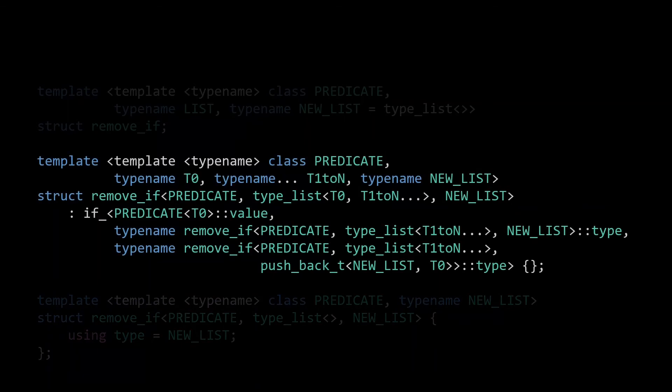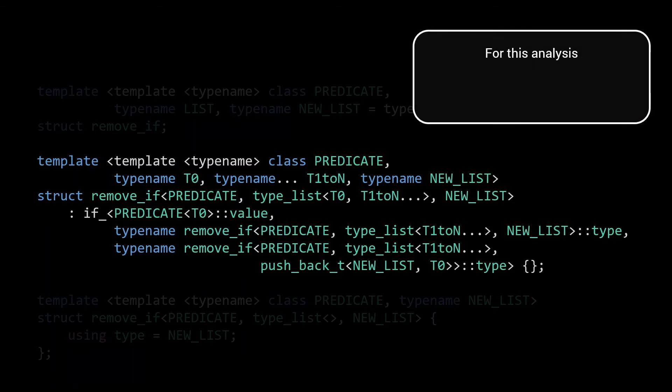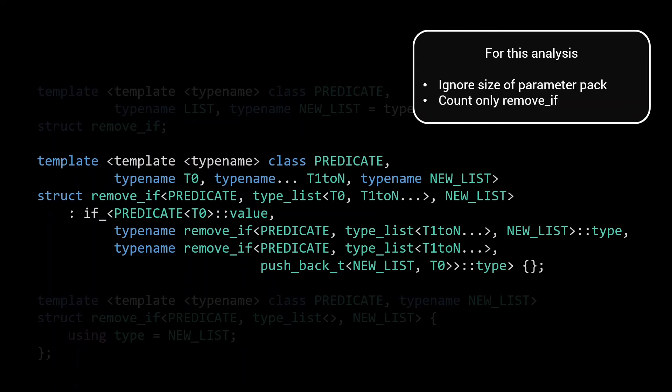The interesting part is the specialization that takes care of the recursion. Let's go through it step by step, paying particular attention to the number of types that are instantiated. In the previous episode, I explained that the cost of a type instantiation is also dependent on the number of arguments that are part of this instantiation. But for this analysis we will ignore that, and simply count the number of instantiations. As a matter of fact, let's first focus only on the number of type instantiations of the remove_if template. We will just assume that the different lists that are used in these invocations, as well as the predicate and pushback calls, are all already memoized when our remove_if is called.